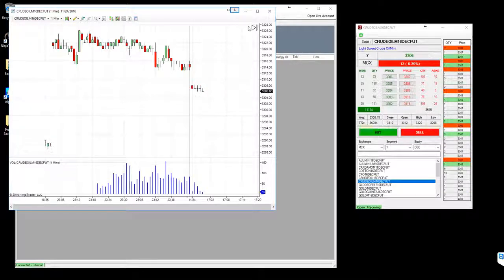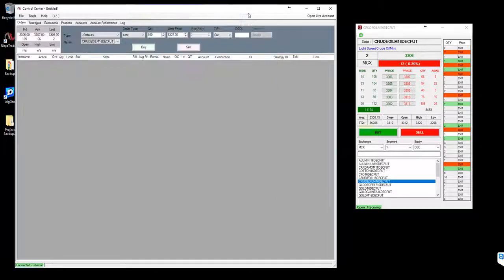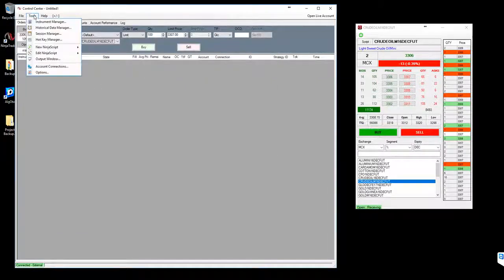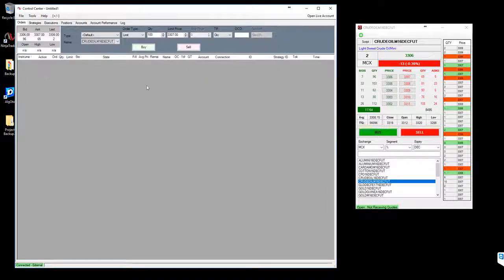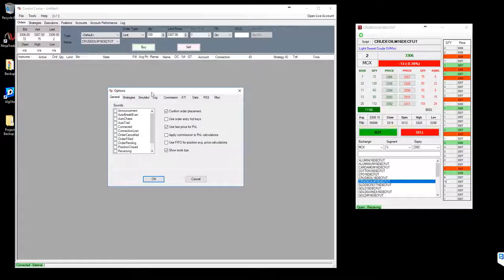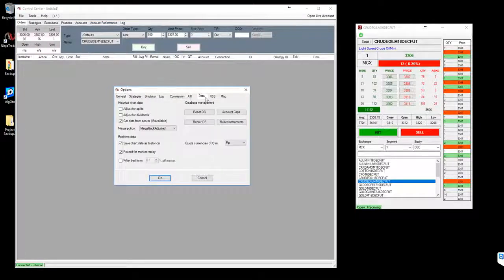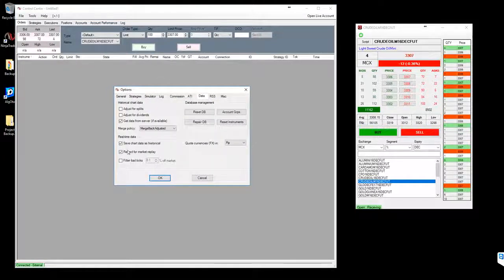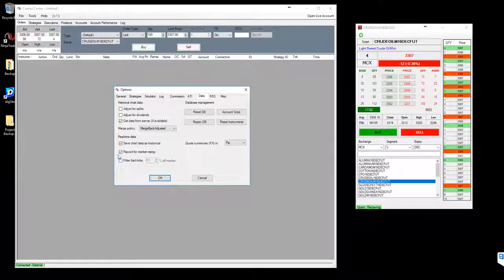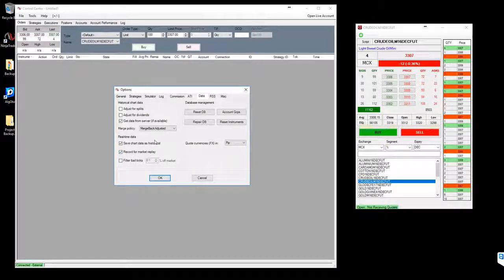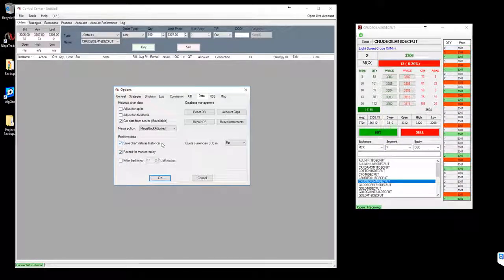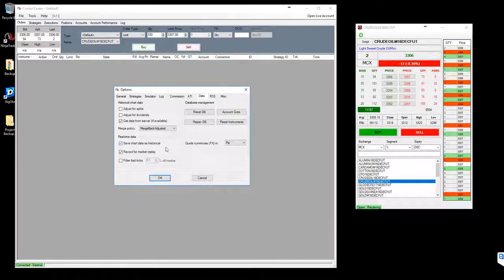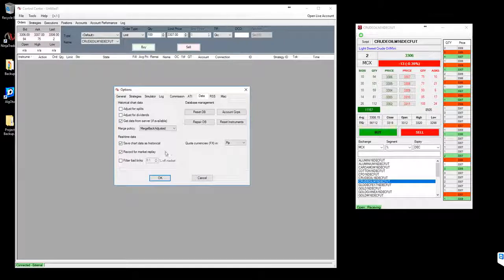I'll show you how you can record. Just go to the tools menu and options. Here on the data tab you need to select record for market replay as well as save chart data as historical. So what will happen, whatever the chart you kept open, the data will be recorded in the database tick by tick.